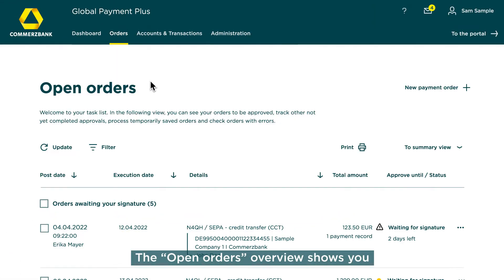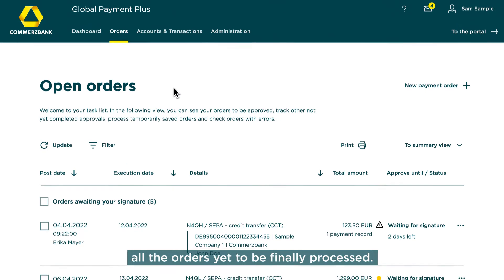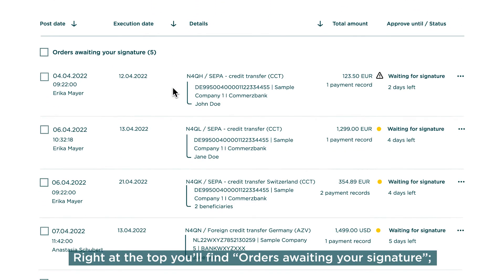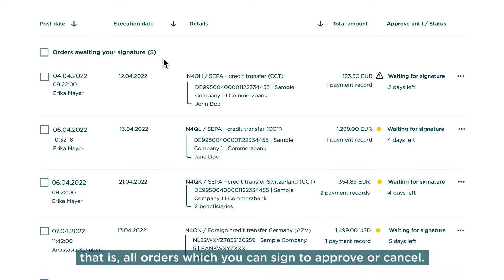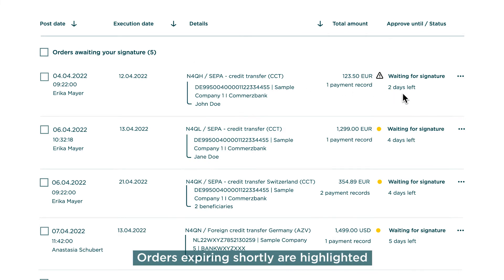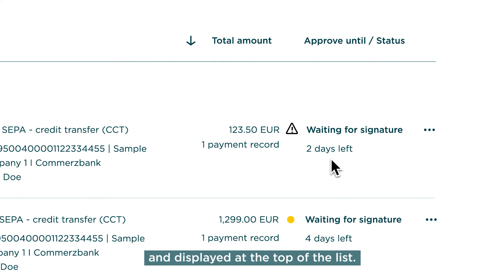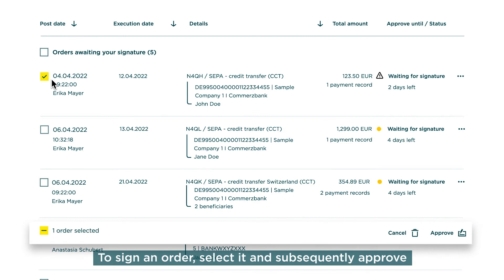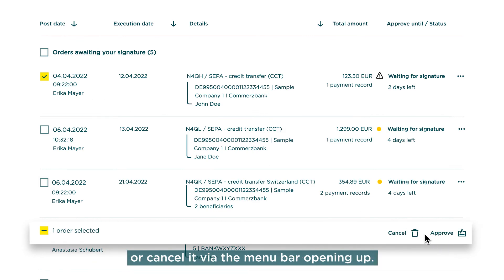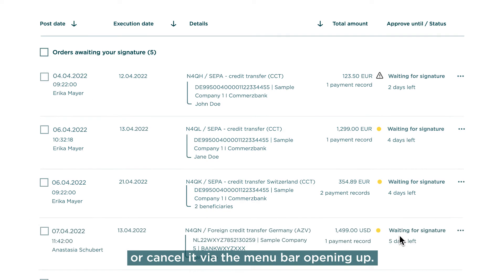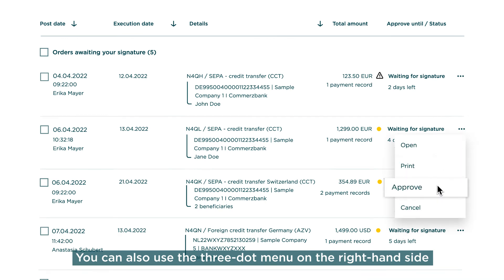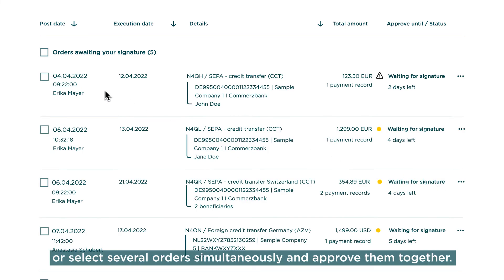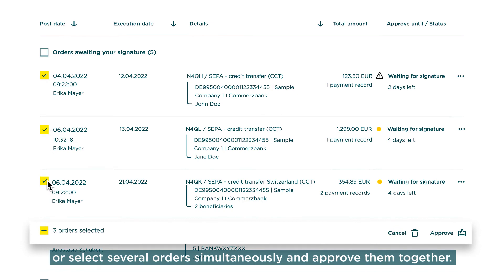The Open Orders overview shows you all the orders yet to be finally processed. Right at the top, you'll find orders awaiting your signature — that is, all orders which you can sign to approve or cancel. Orders expiring shortly are highlighted and displayed at the top of the list. To sign an order, select it and subsequently approve or cancel it via the menu bar. You can also use the three-dot menu on the right-hand side, or select several orders simultaneously and approve them together.